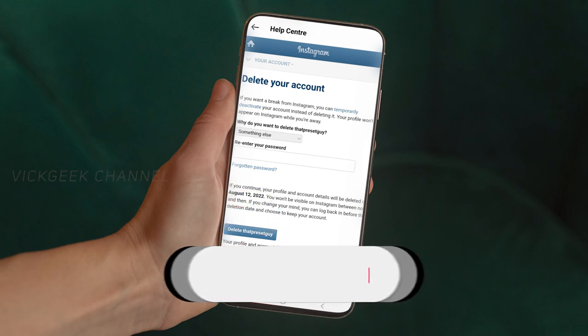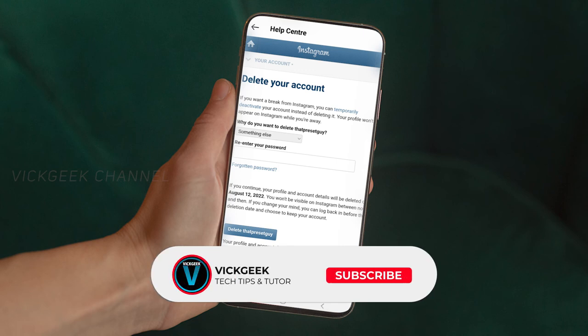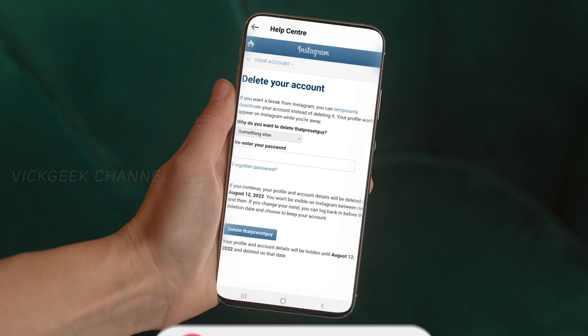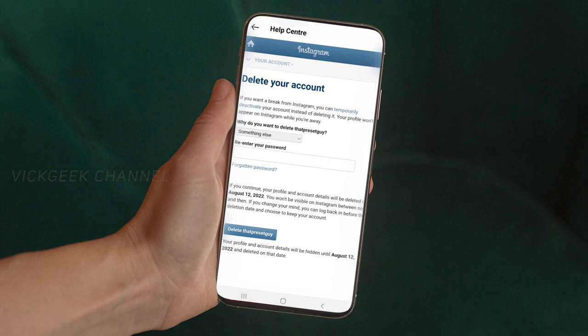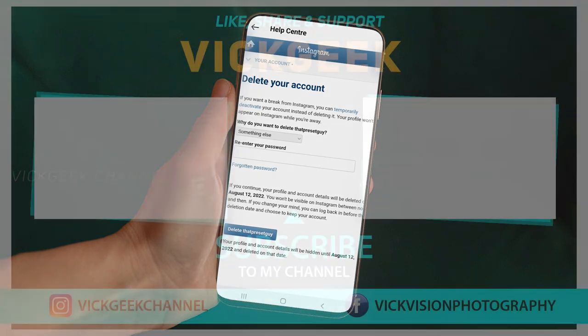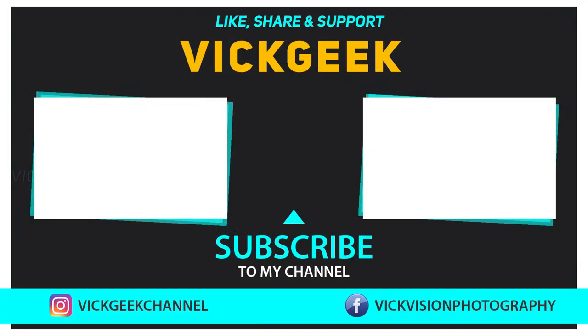I hope this video was helpful to you. If so, hit that like button and share it with your friends. If you're new to my channel, don't forget to click the subscribe button — it's free. I'll see you all in another one. Take care, everyone, bye!